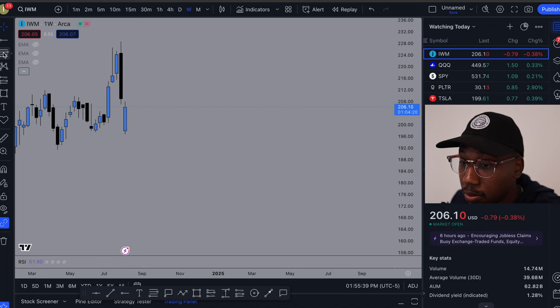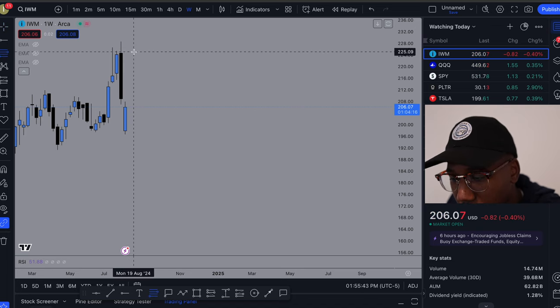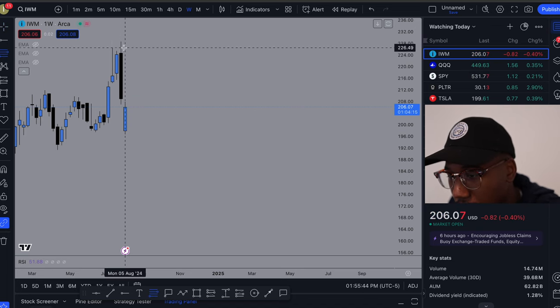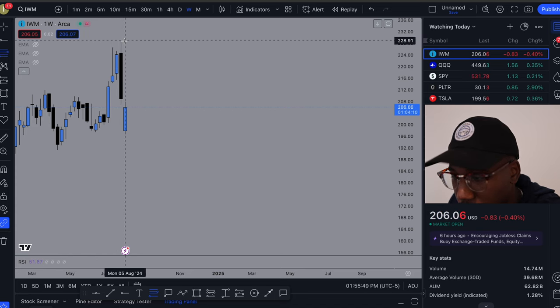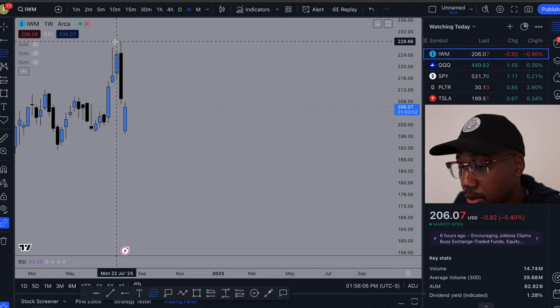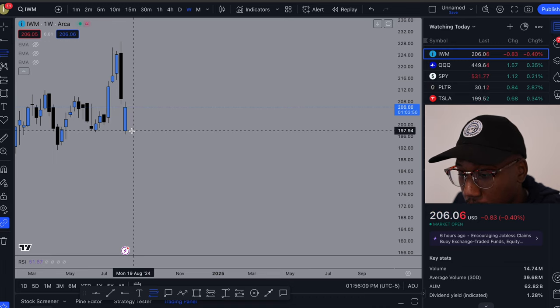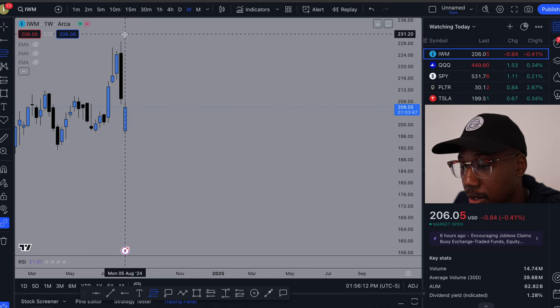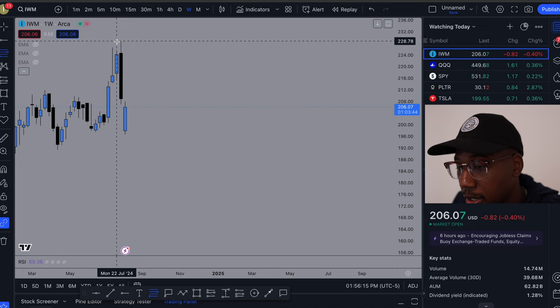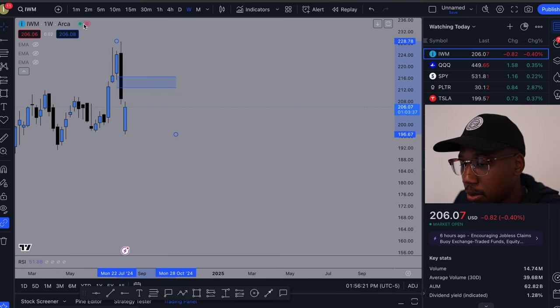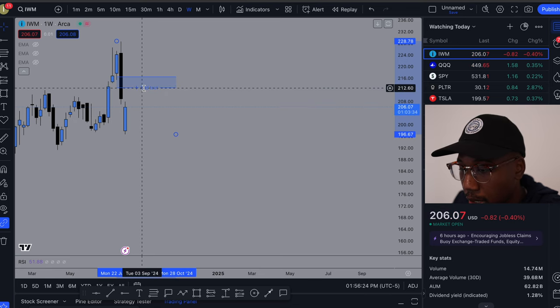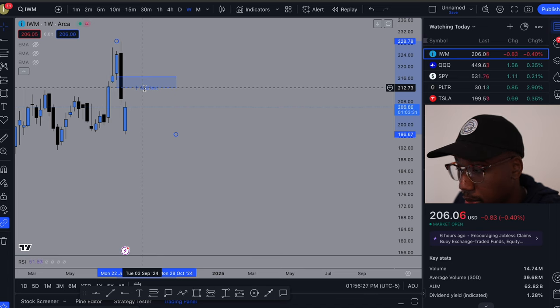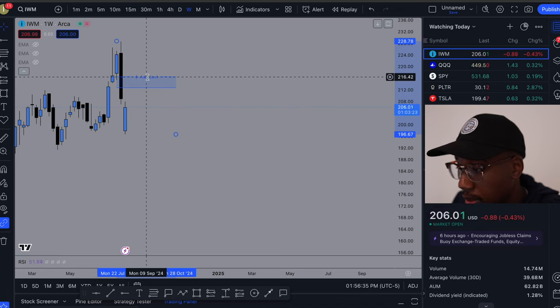I am going to get the Fibonacci tool. Looking at the range. All right, so last move up's right here. It looks like we made a lower low right here, so it looks like we may be in a downtrend. Because of that, I'm going to draw it from top to bottom since we're in a downtrend. Right here on the IWM, my Fibonacci tool is going to be from 212.73 to 216.42.